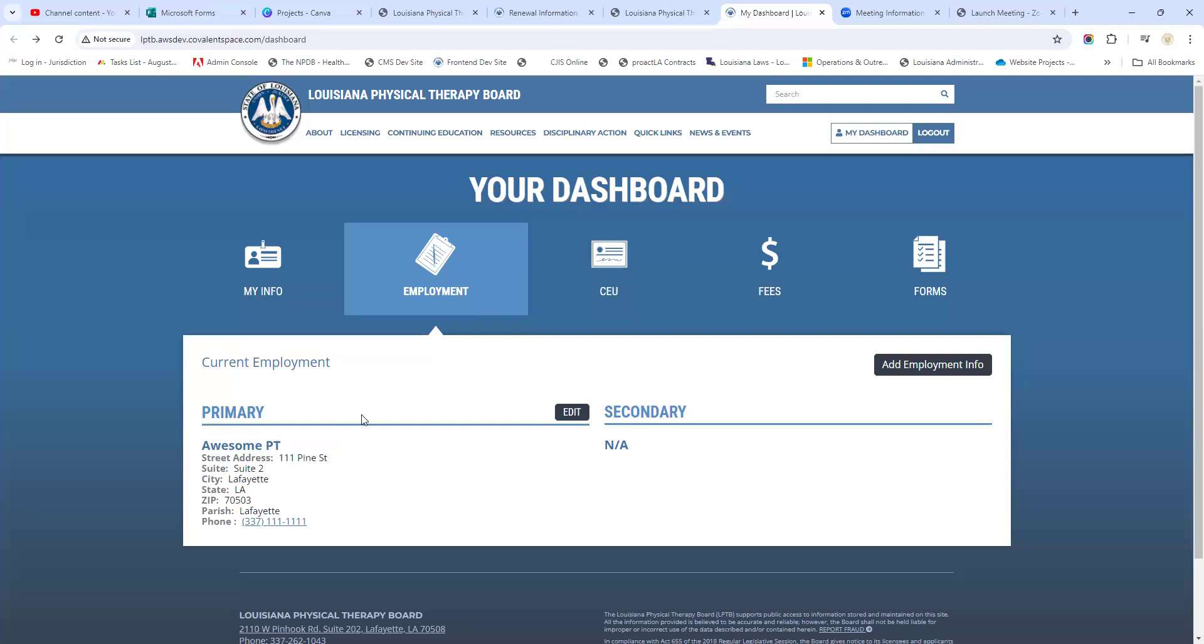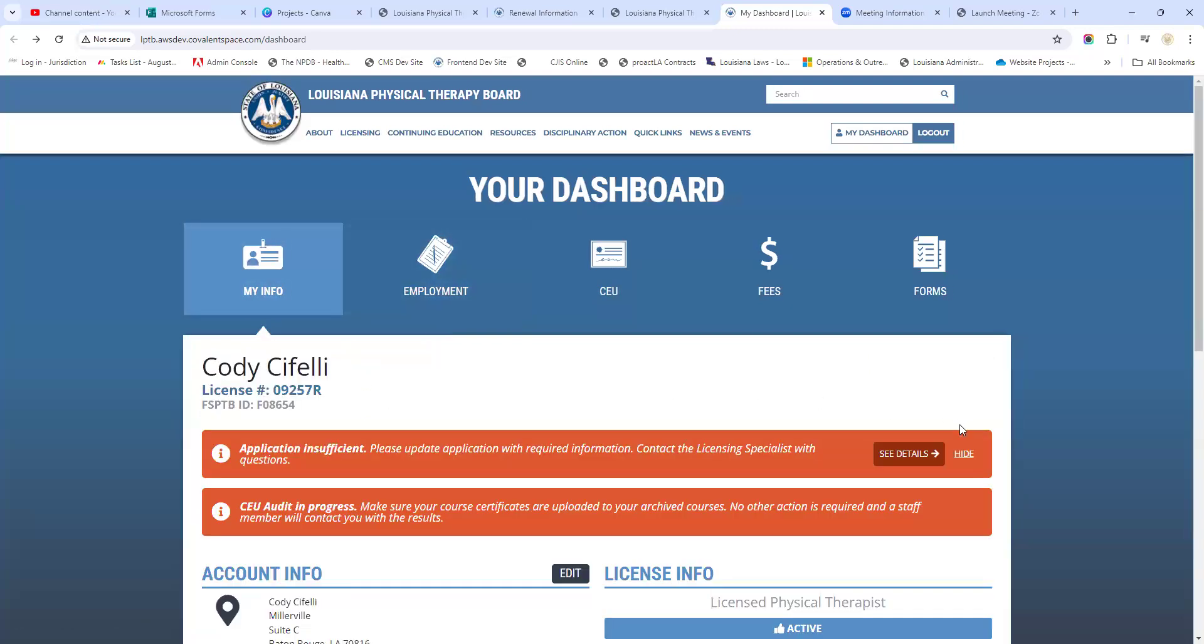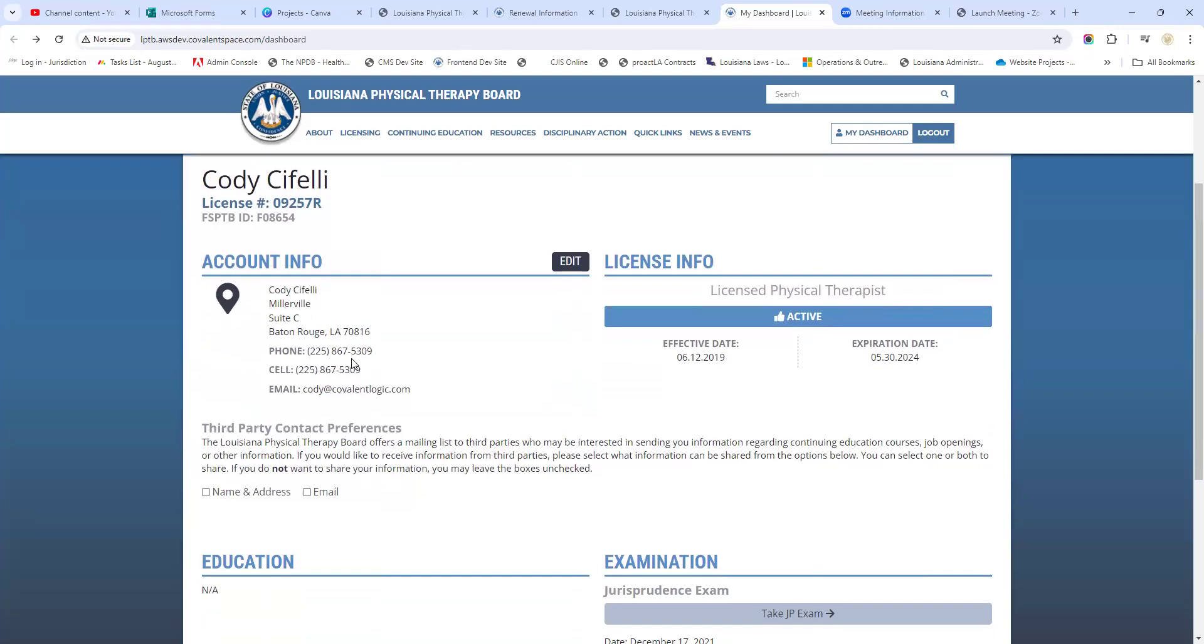Let's save those changes real fast. There we go, we've updated our current work information so everything's up to date.